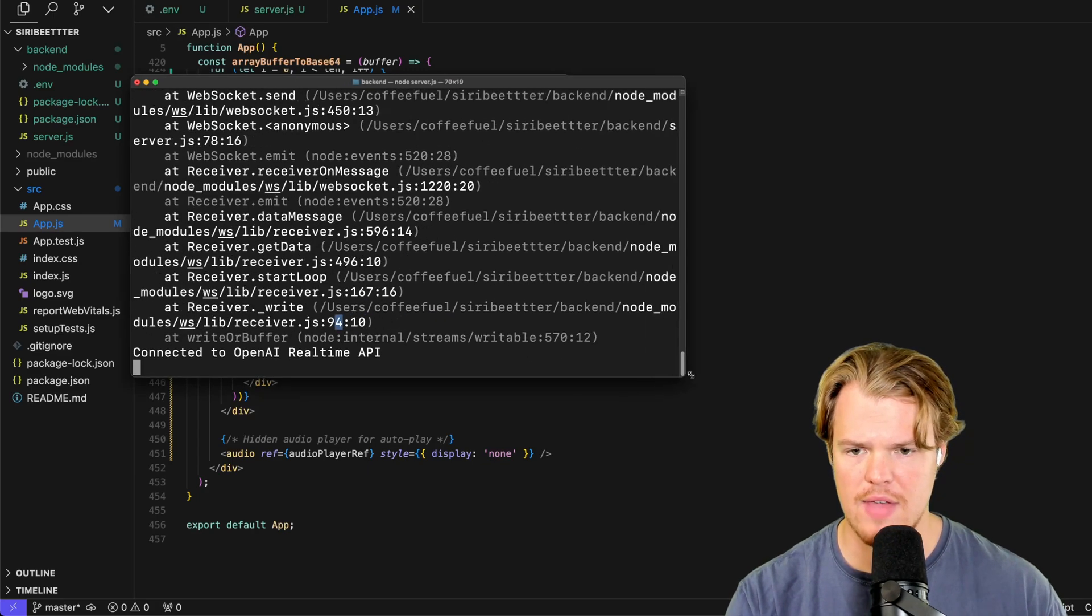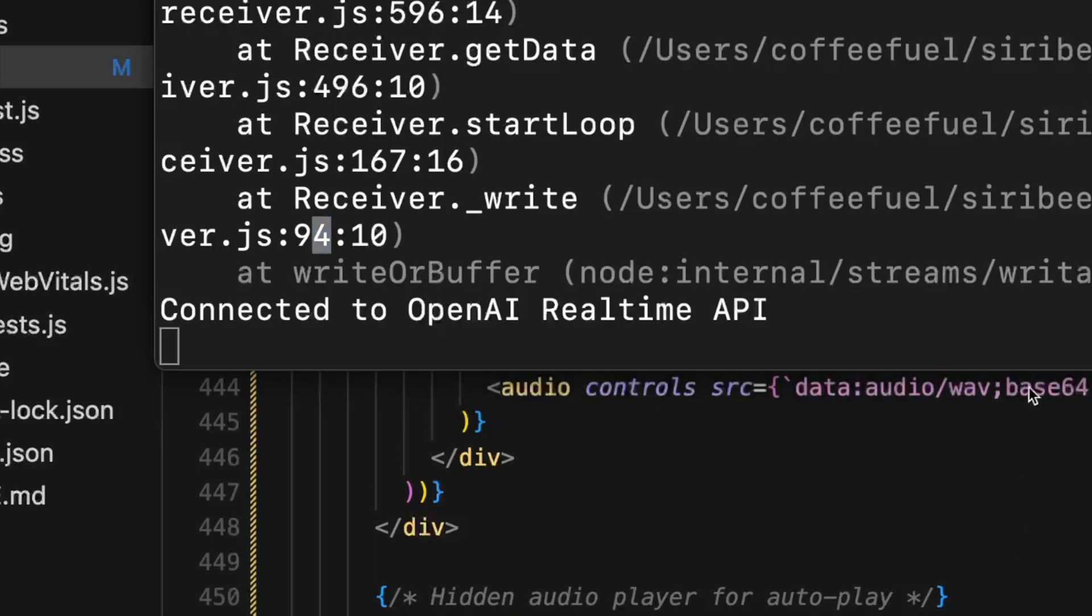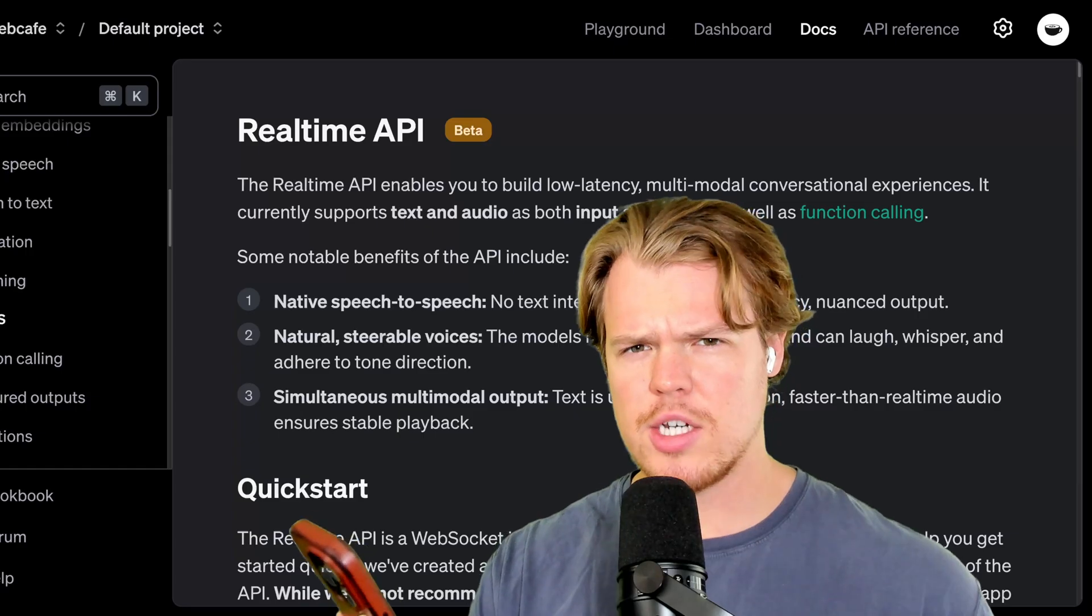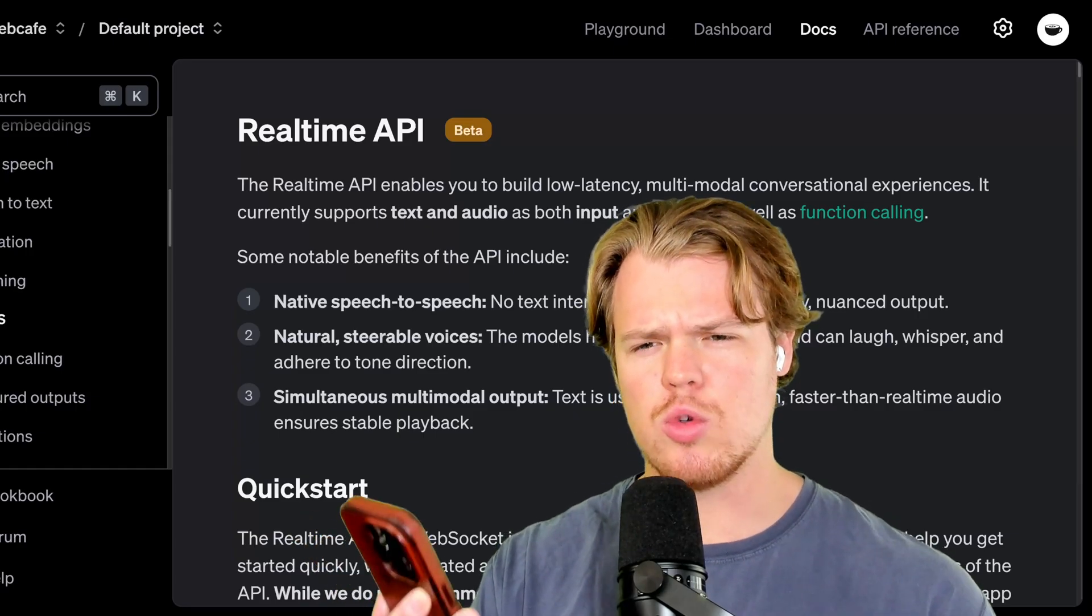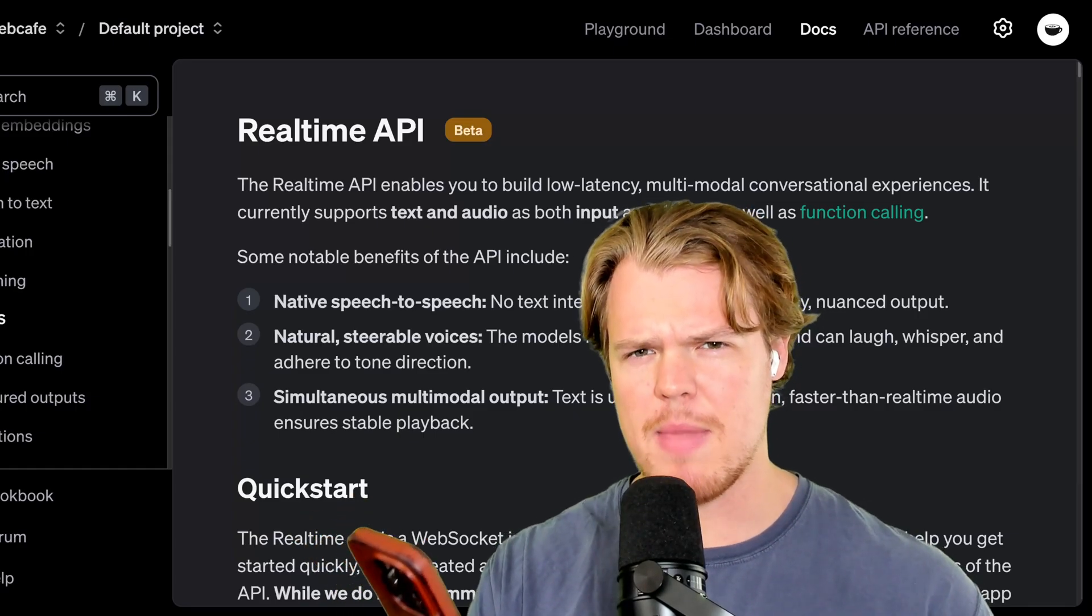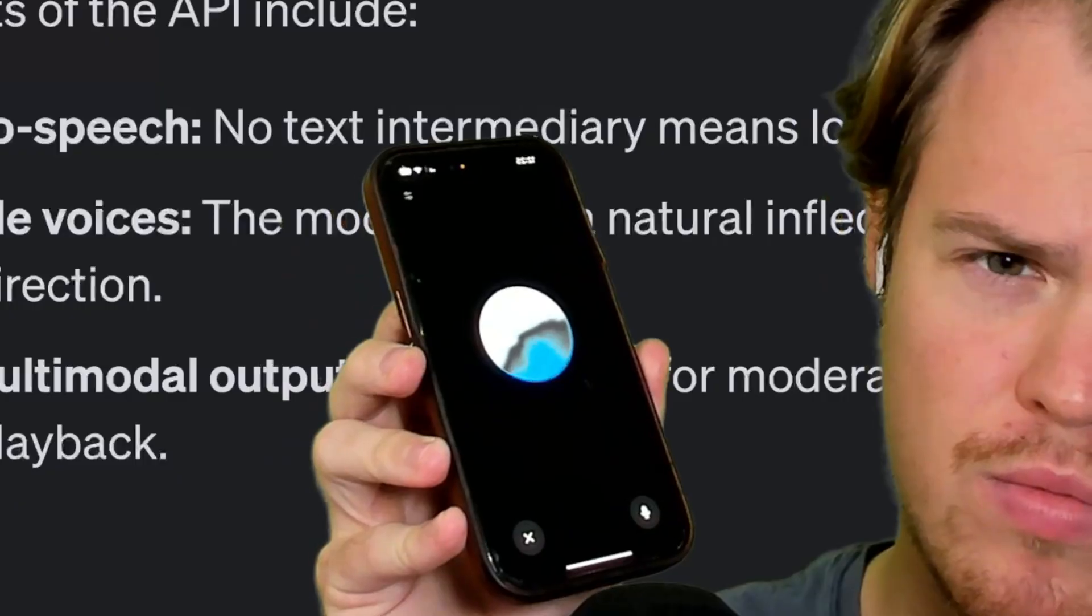So now we have a live connection in our local server to OpenAI real-time API. Hey ChatGPT, I wanted to show them today how to use a real-time API to make a better Siri. Does that sound good?